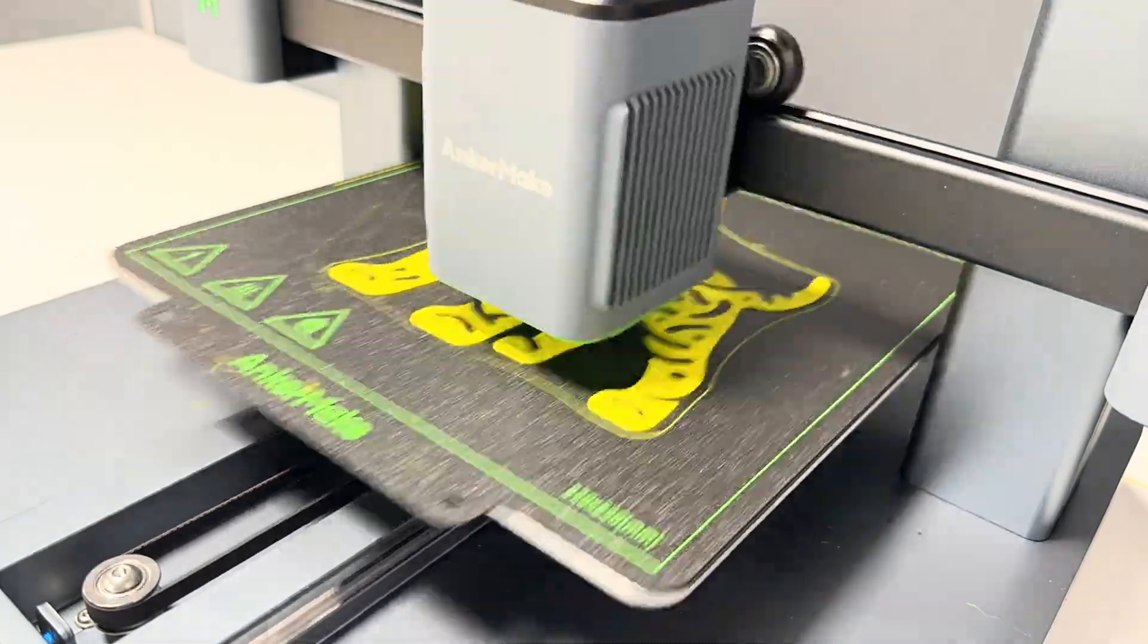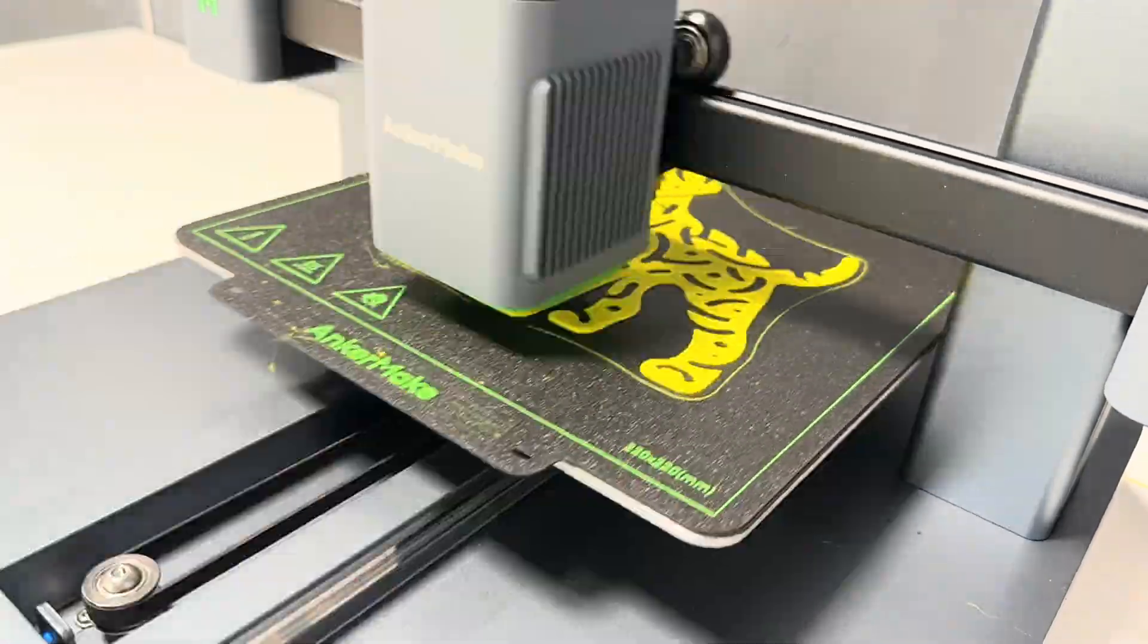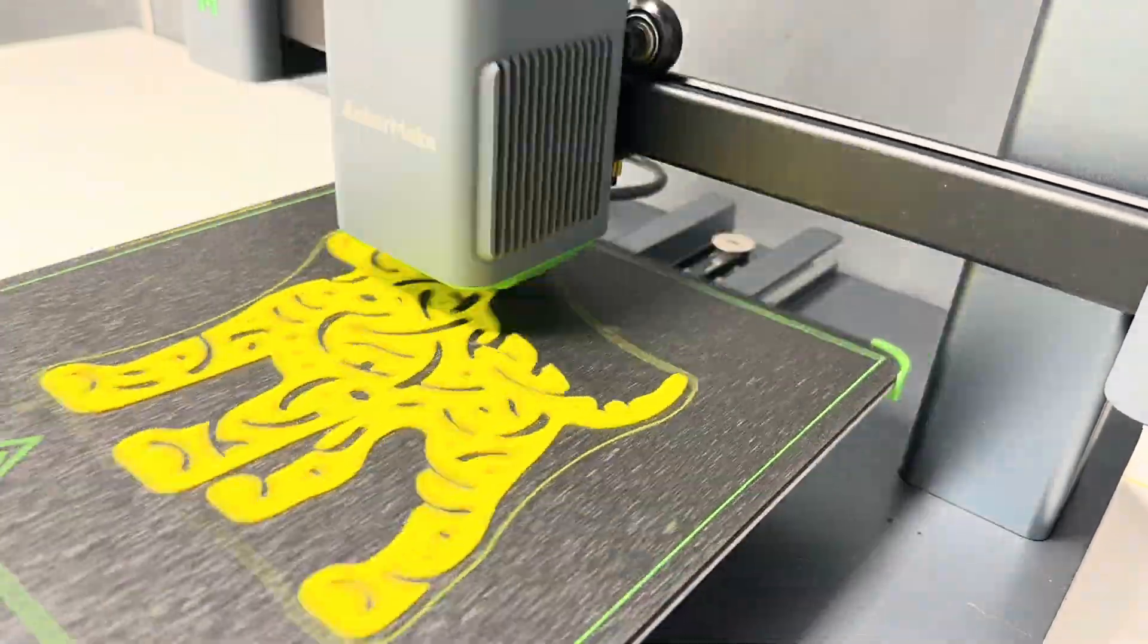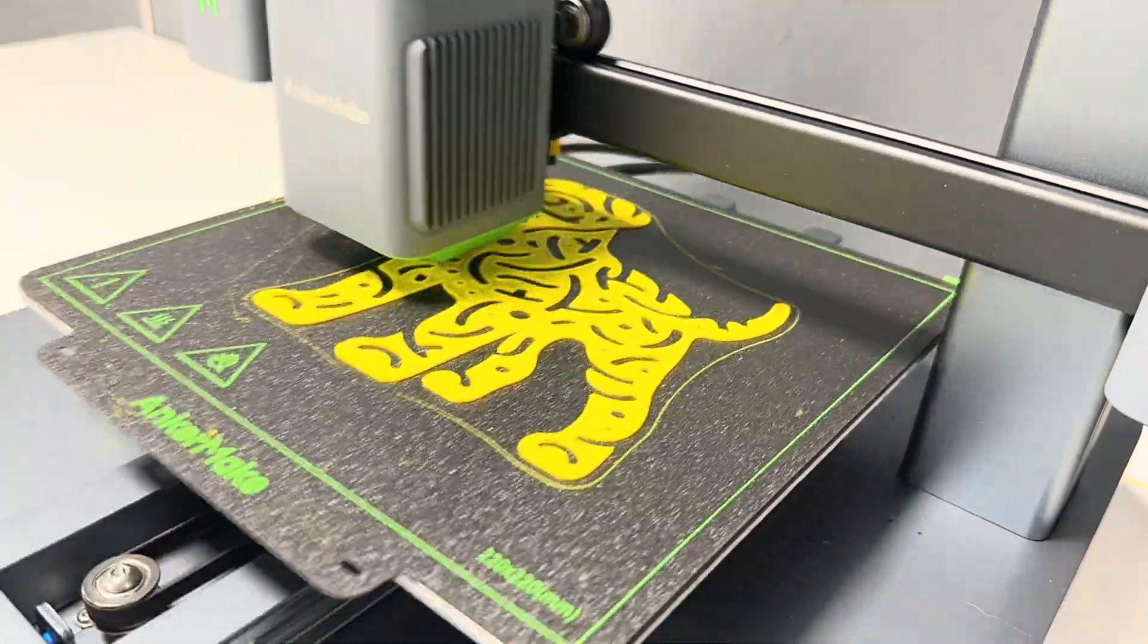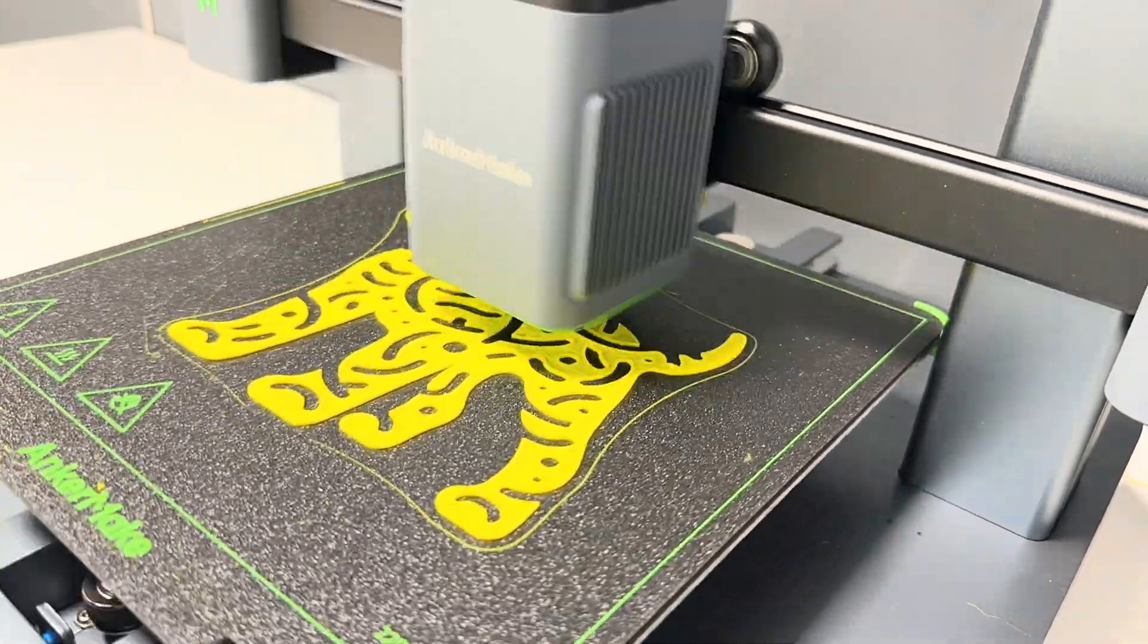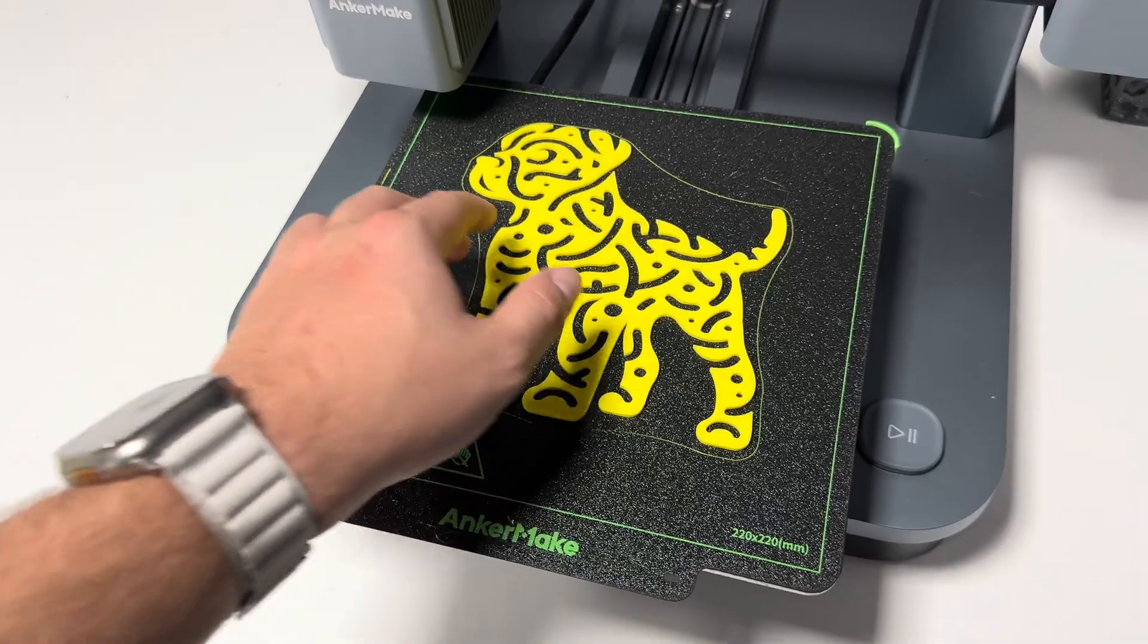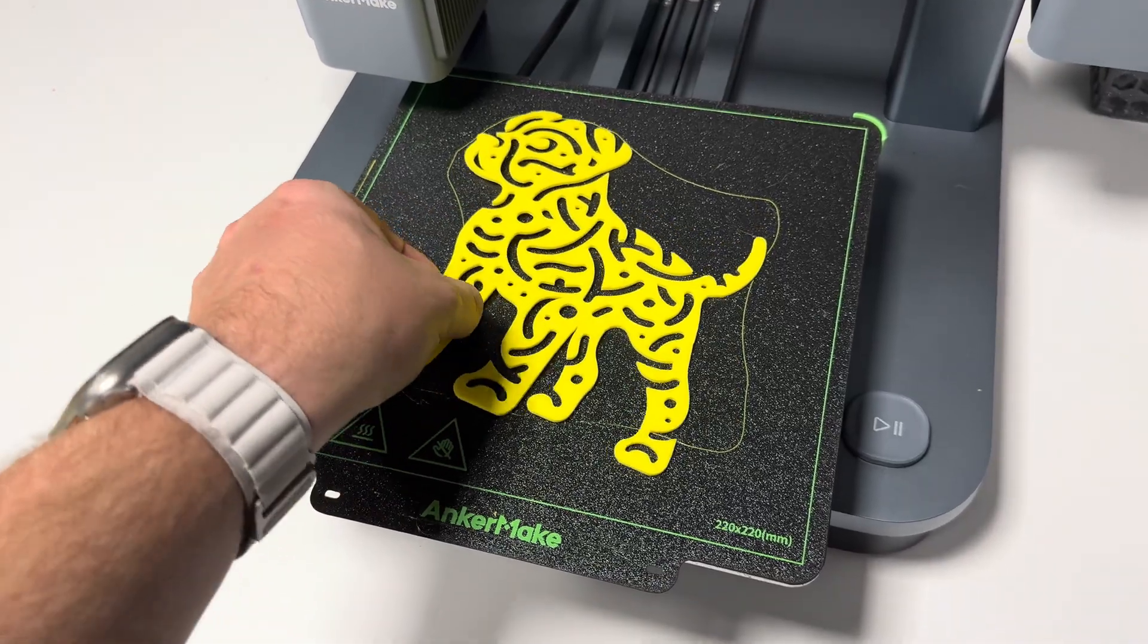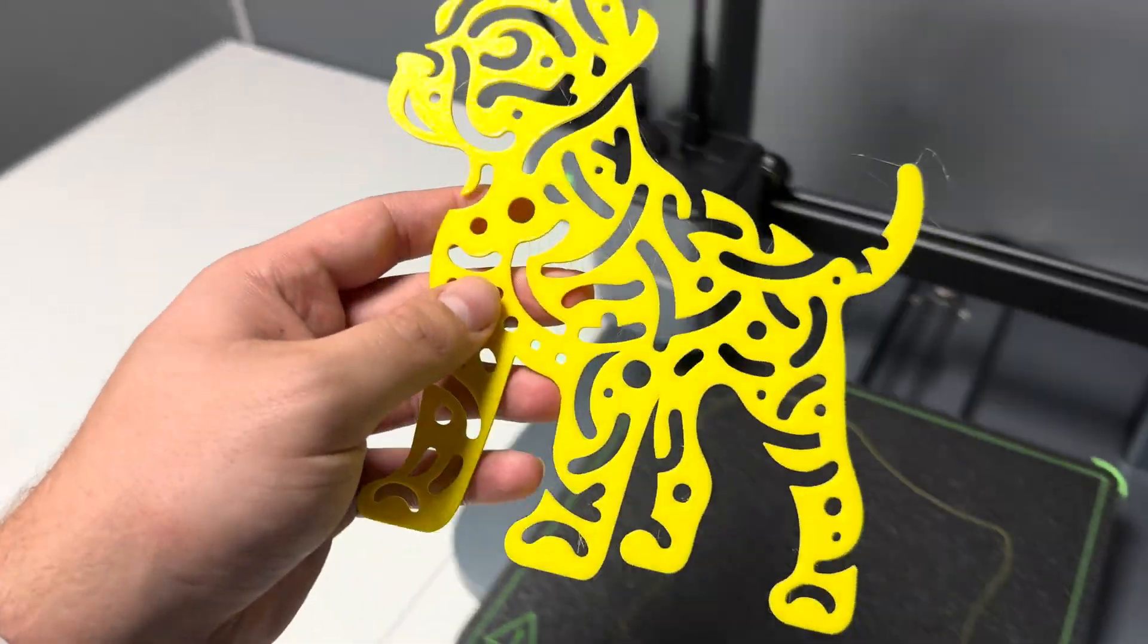And here we go, that's how this is made. Isn't it satisfying watching a 3D printer printing? So there is our AI made dog art piece.